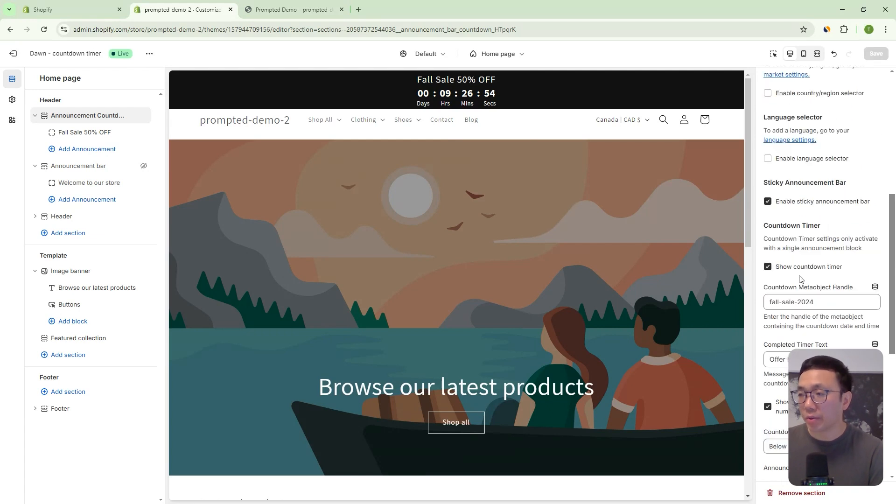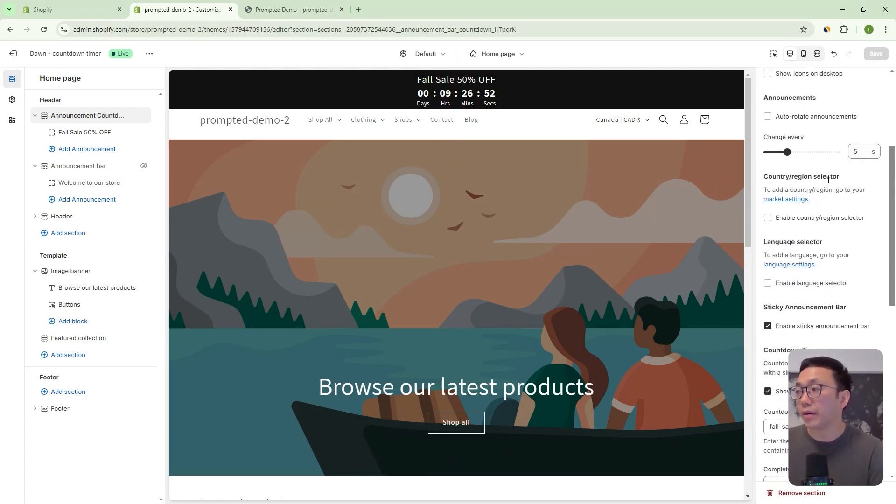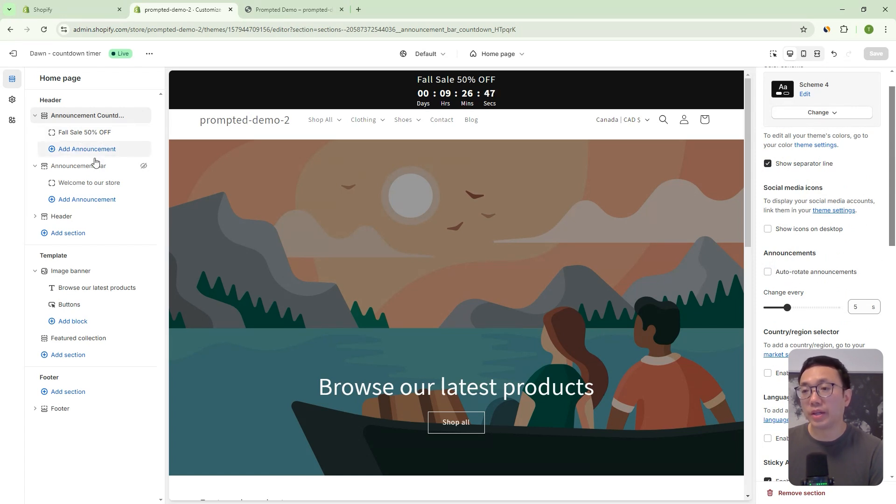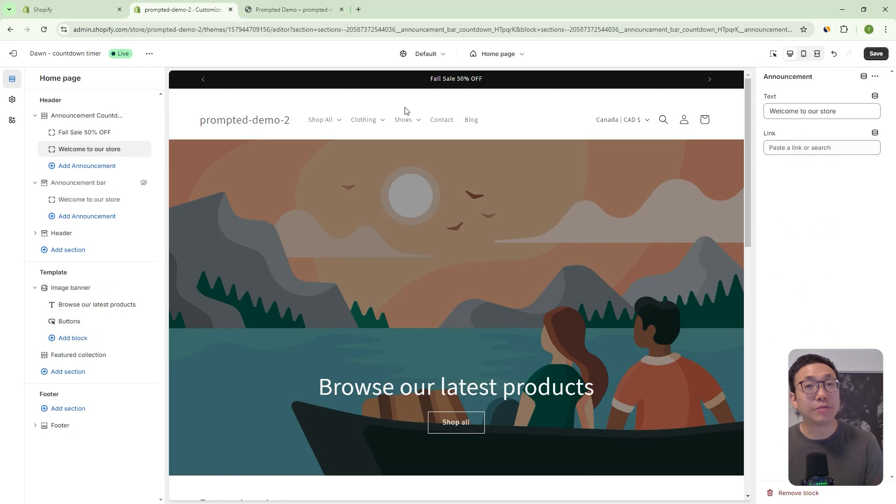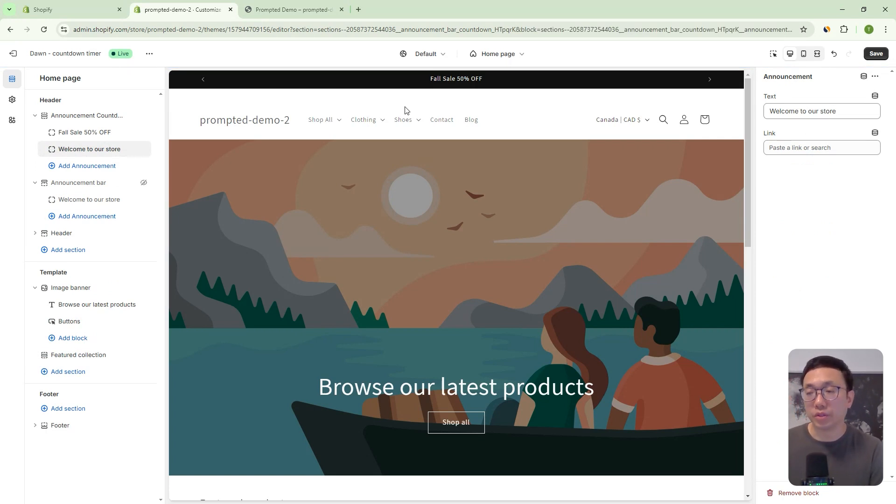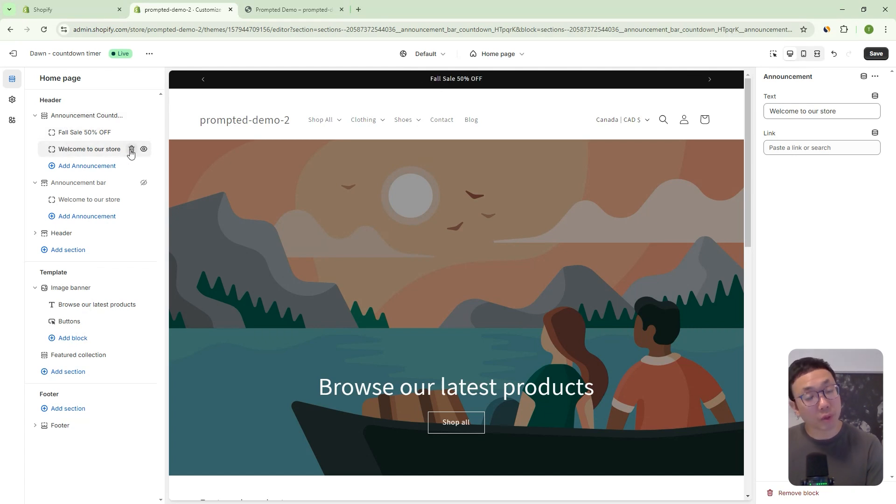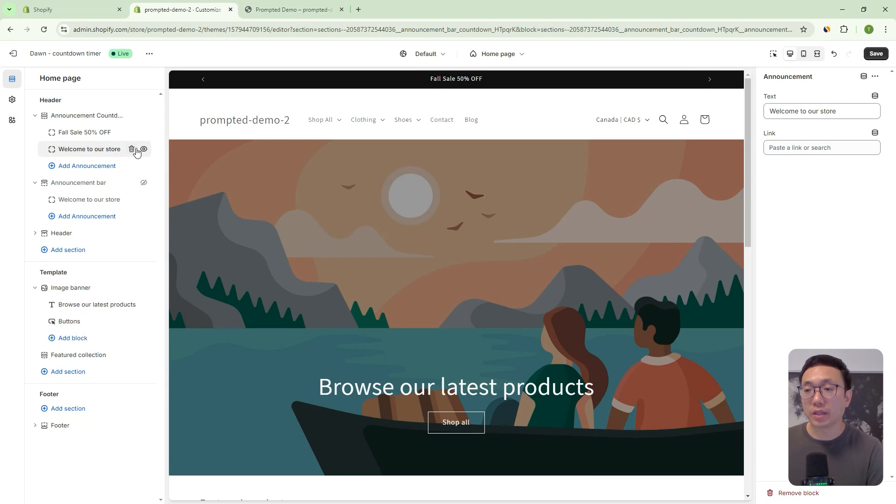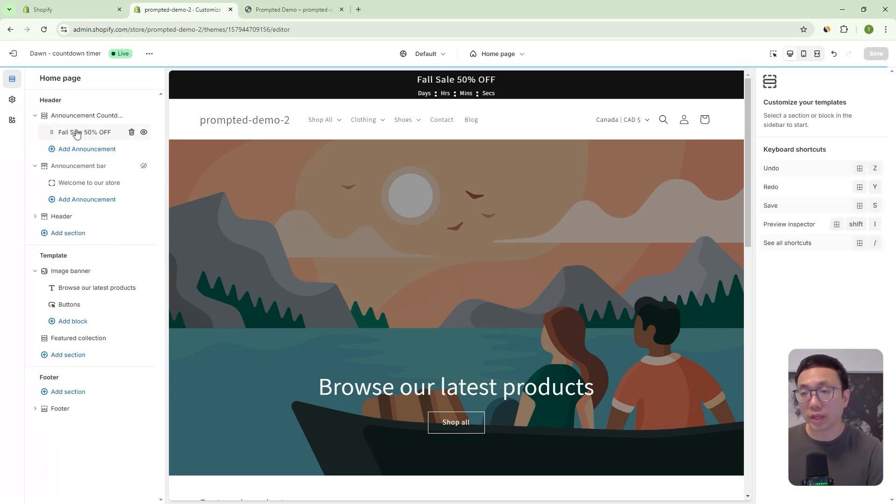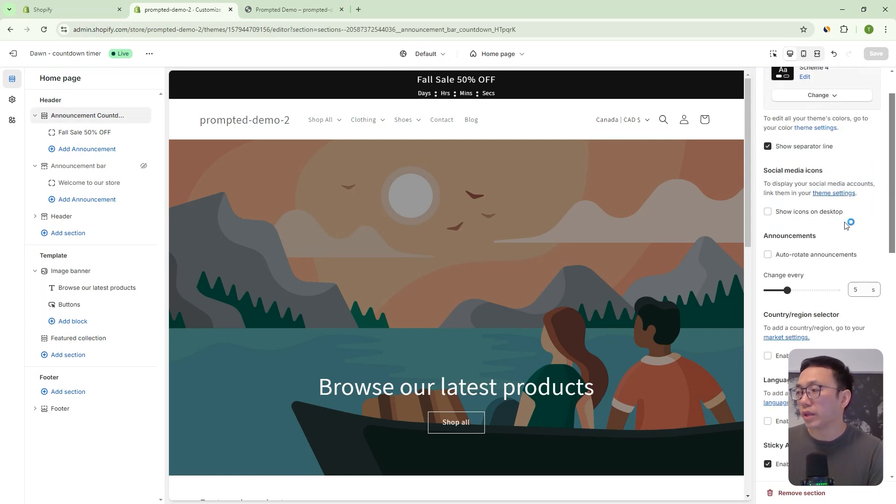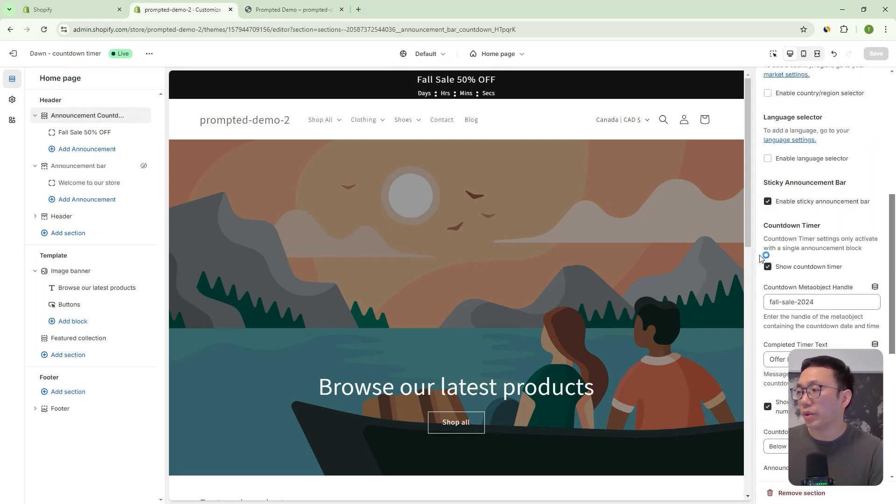Now, the countdown timer only works if you have one message block, right? So once we add another announcement here, it's going to just default to the original announcement bar logic. So it'll behave like normal. But if you want to use the timer, then you have to actually only have a single block here and then it will show up. So long as you enable it with the setting here.